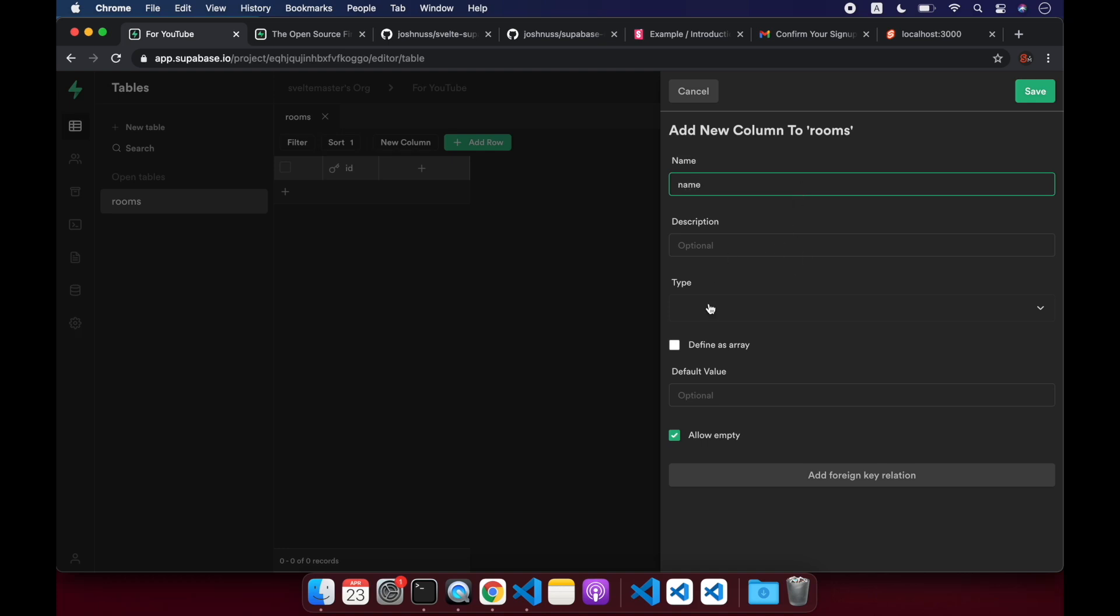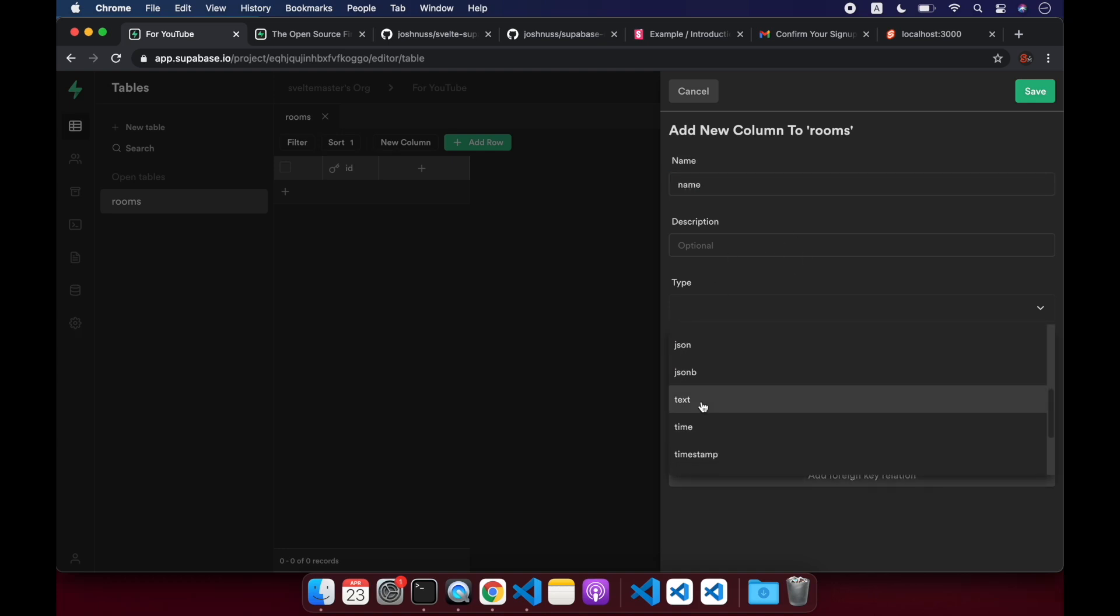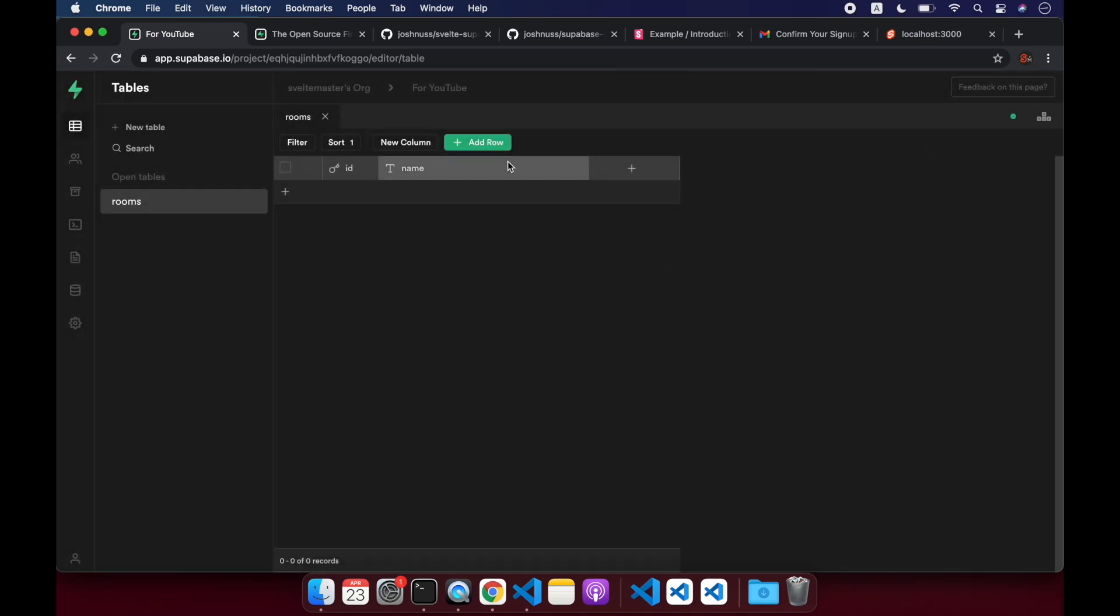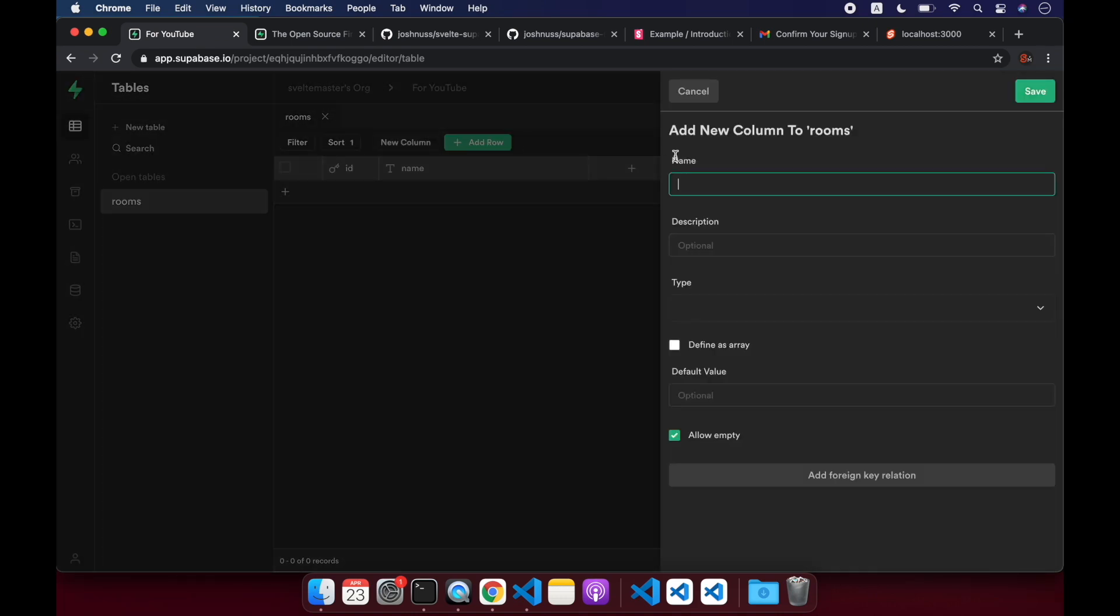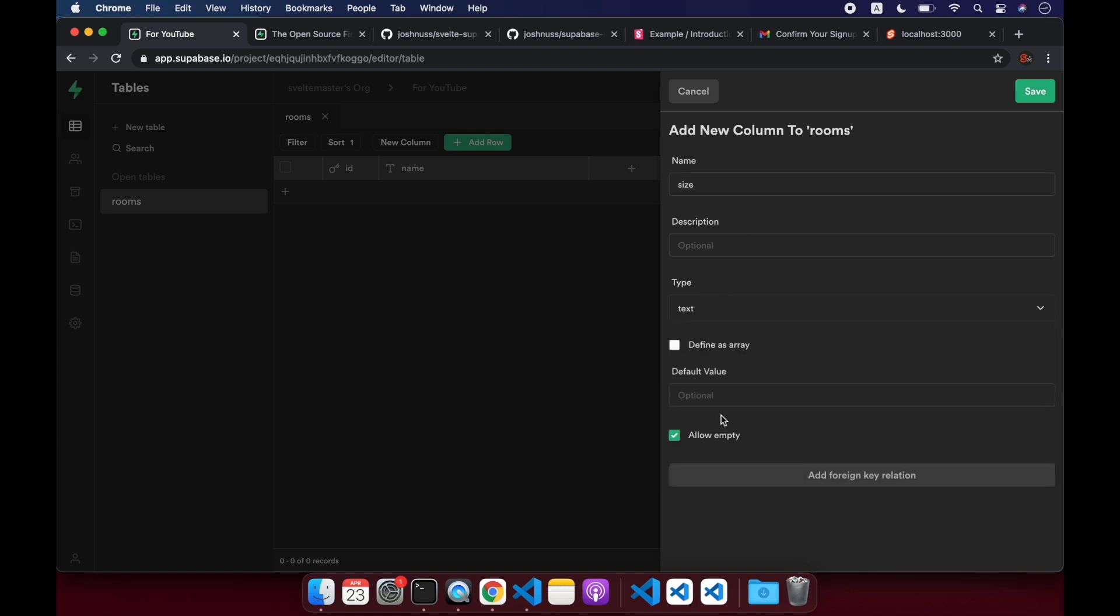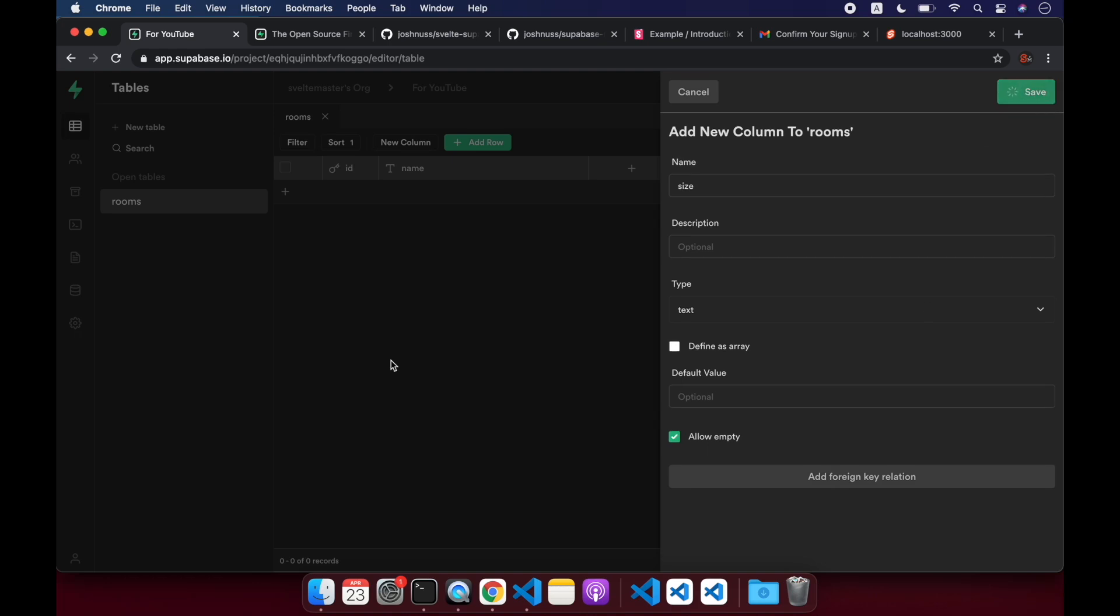Name is going to be type text, and I think these are Postgres types. Allow empty, sure. Save. And then we'll have another column called size type. Let's just make this also text. Save.